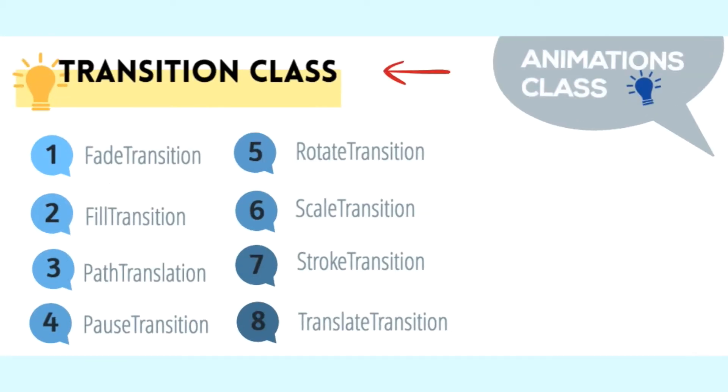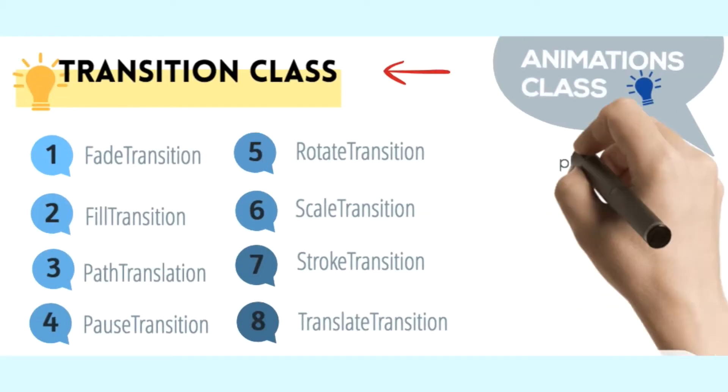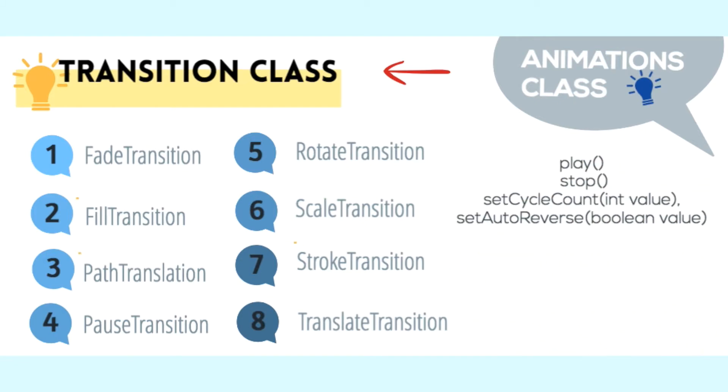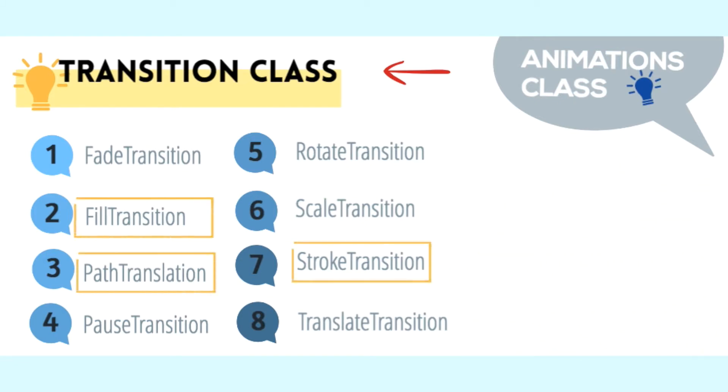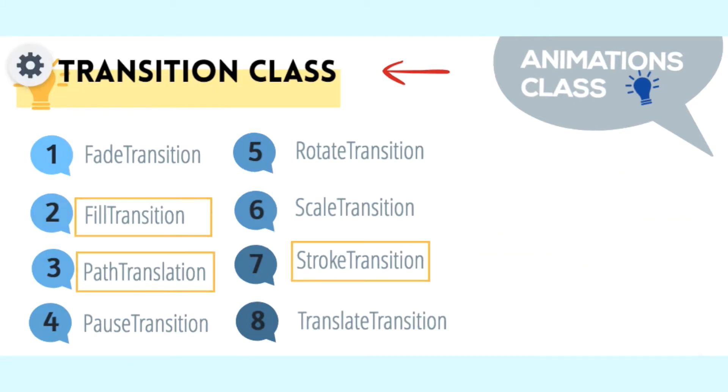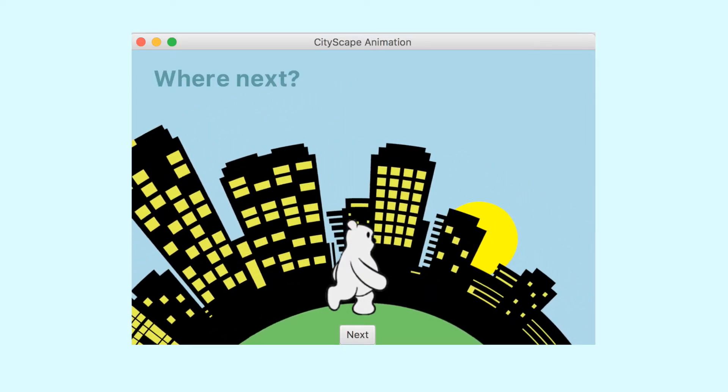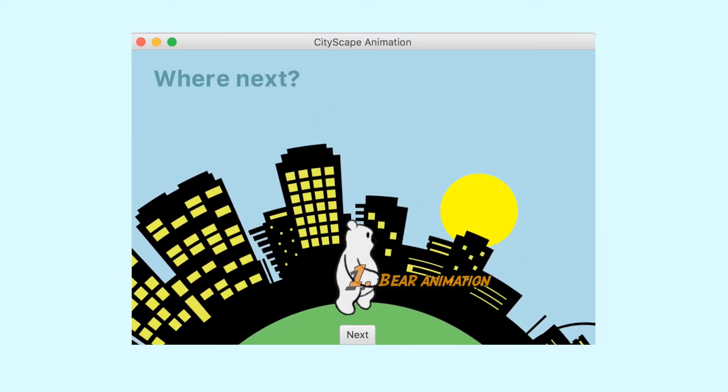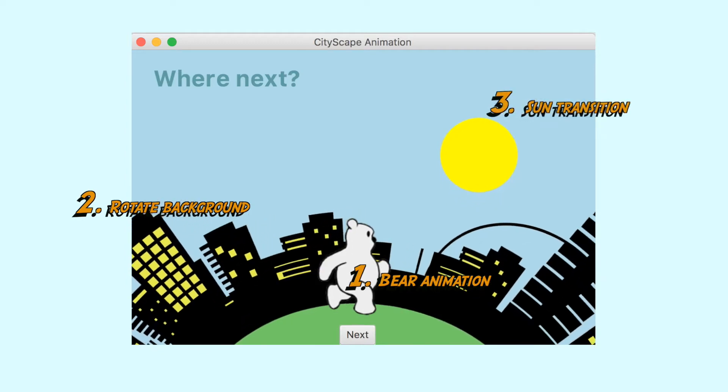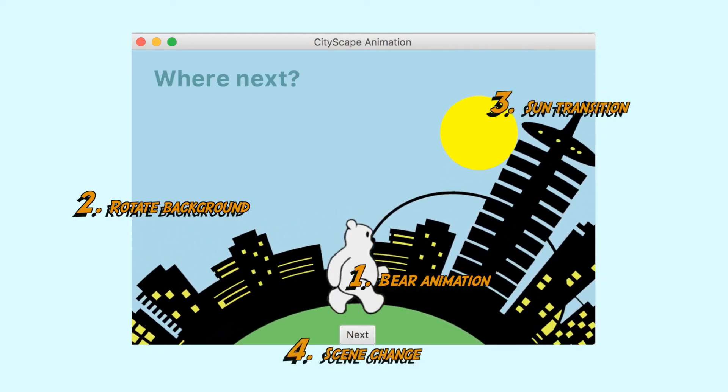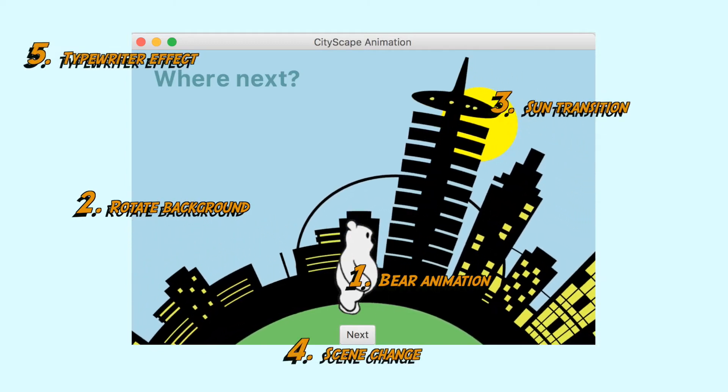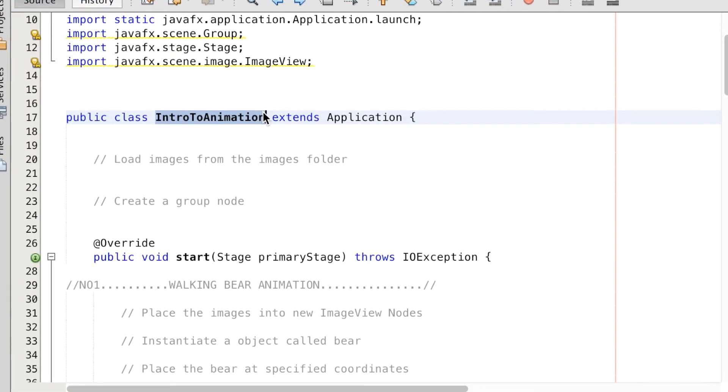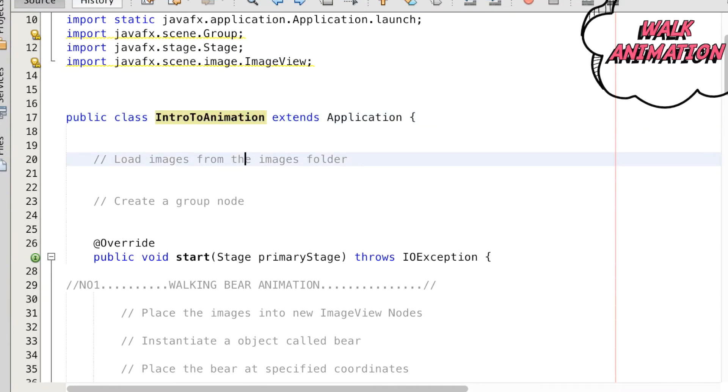JavaFX comes with eight transition classes under the animation class, which means that all methods are available to the transition classes. Most can be used to animate nodes, however some only work in shapes. To get you started, this tutorial will cover some animation concepts such as keyframes, timelines, rotations, and translation.